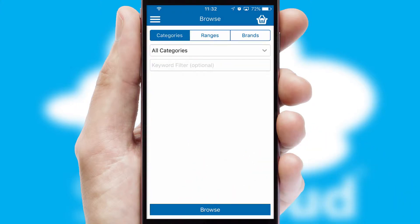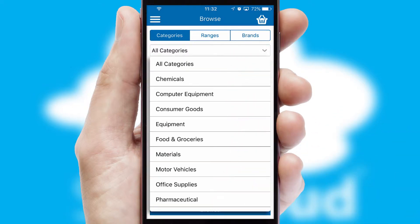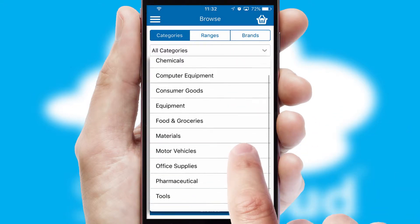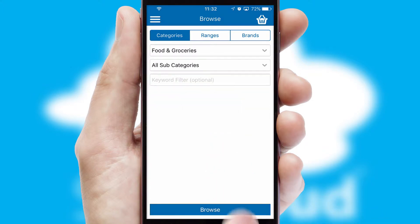Searching for a product could not be easier, filtering items into categories, range or brands. Each category can have sub-categories with a multi-level hierarchy to help you refine your search.